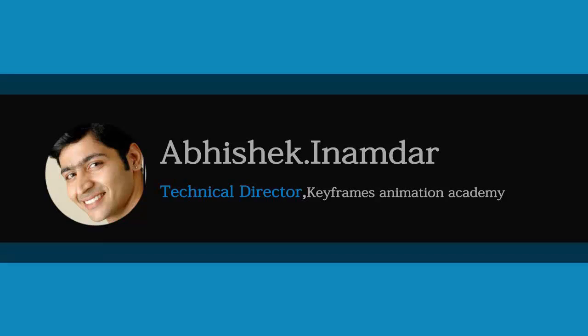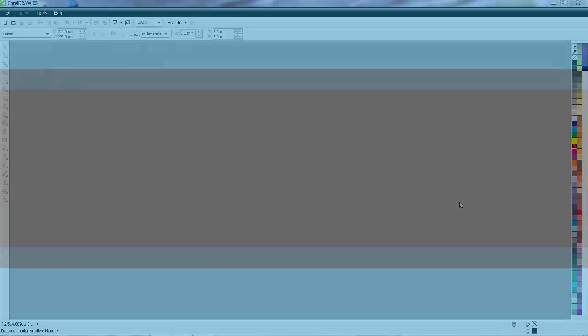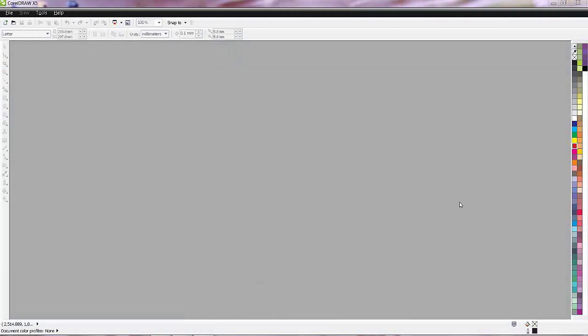Hello friends, I am Abhishek Inamdar from Keyframes Online. Welcome to the first part of this tutorial.